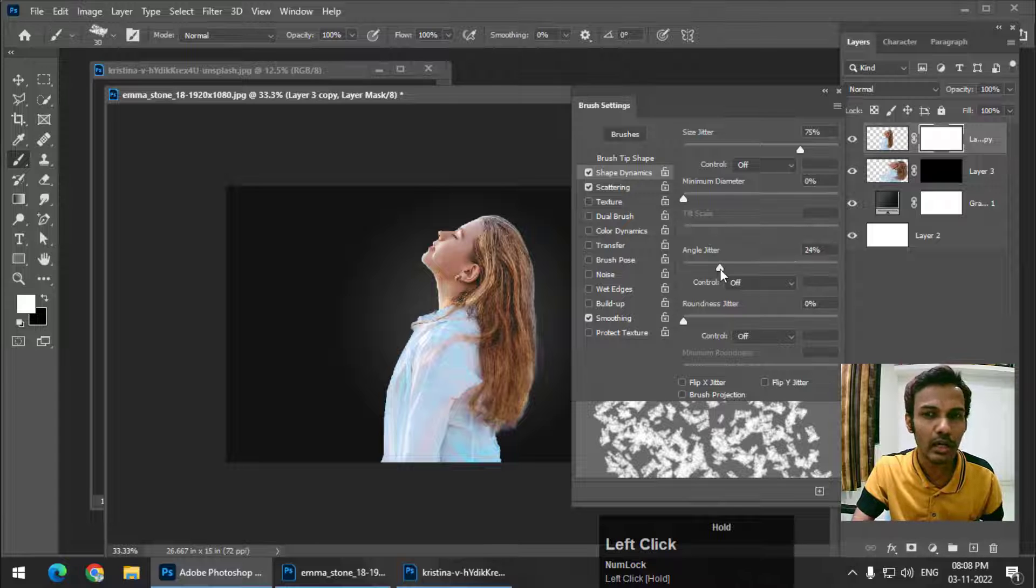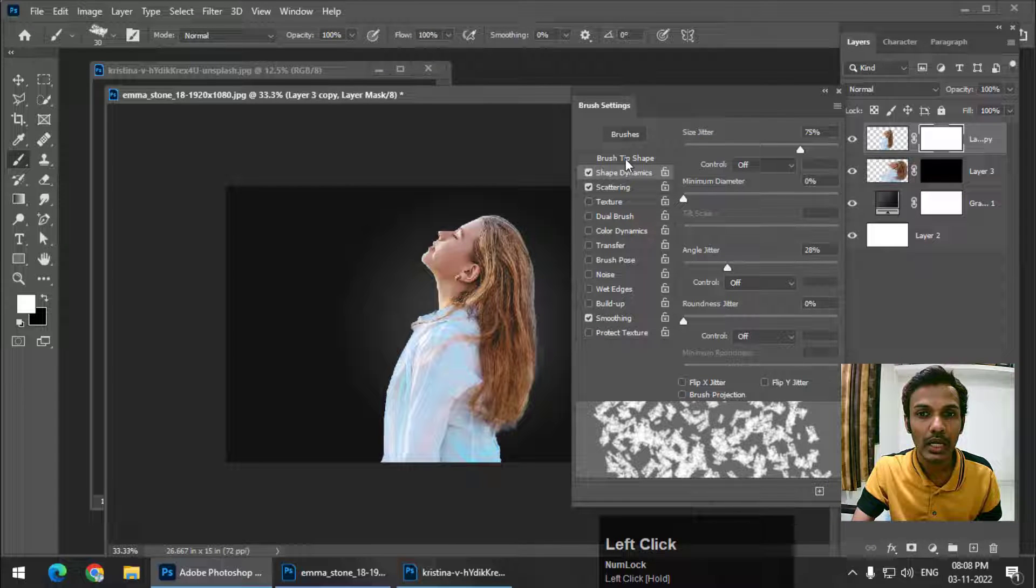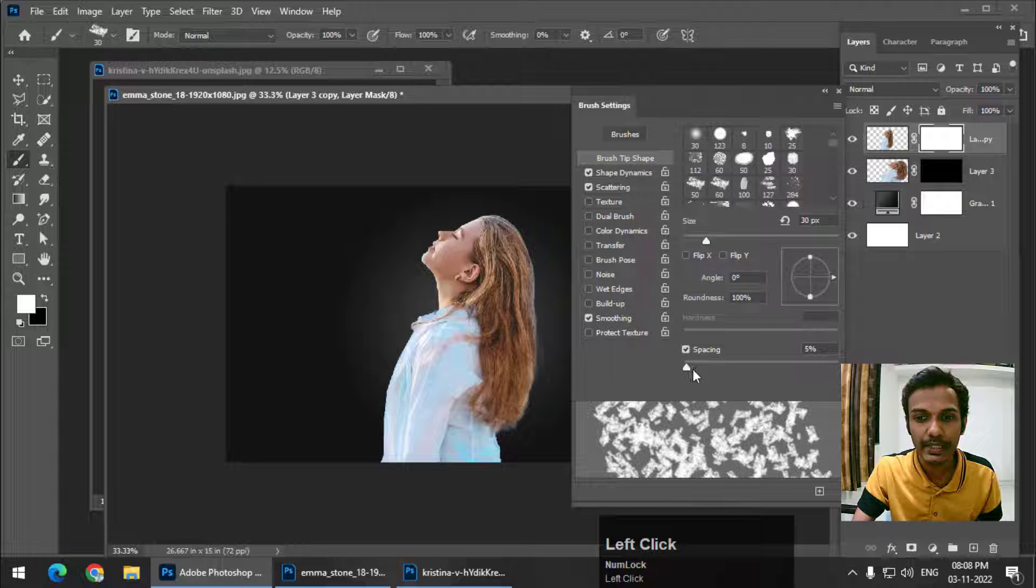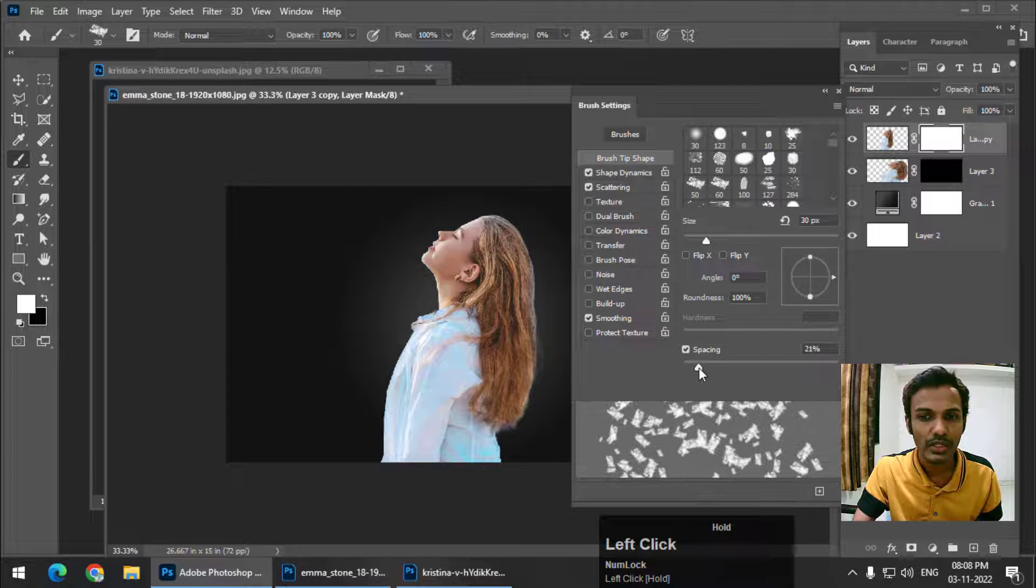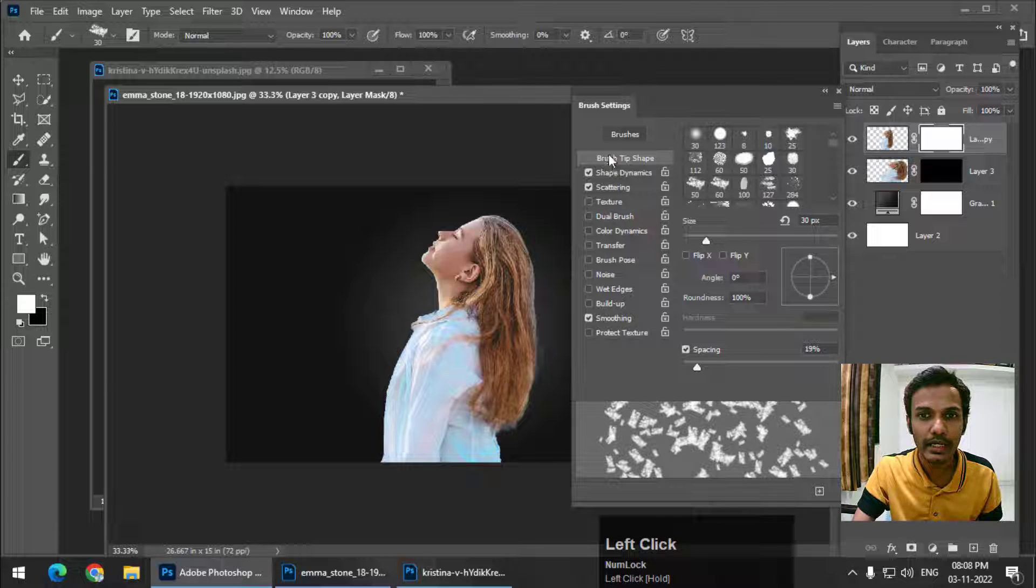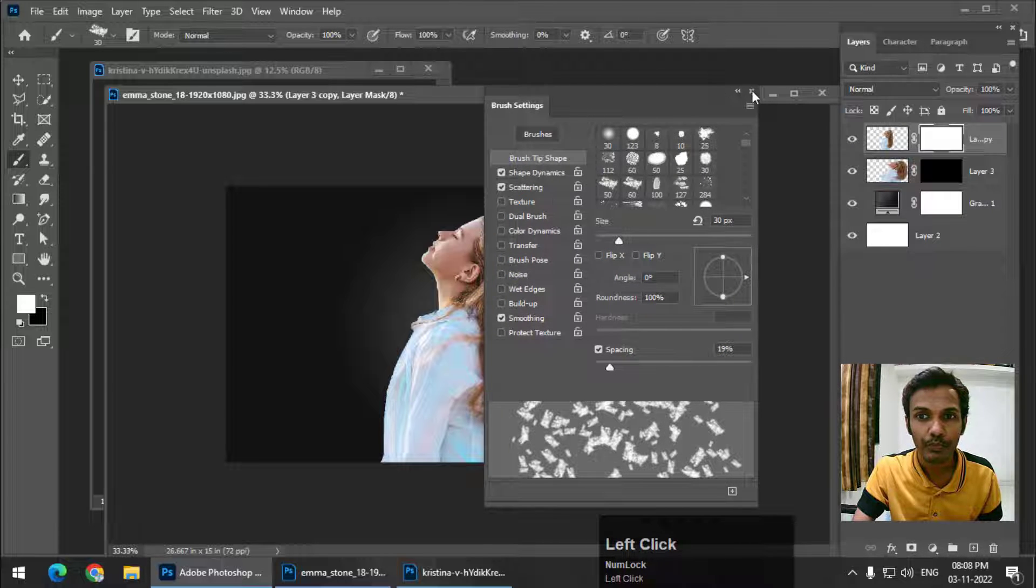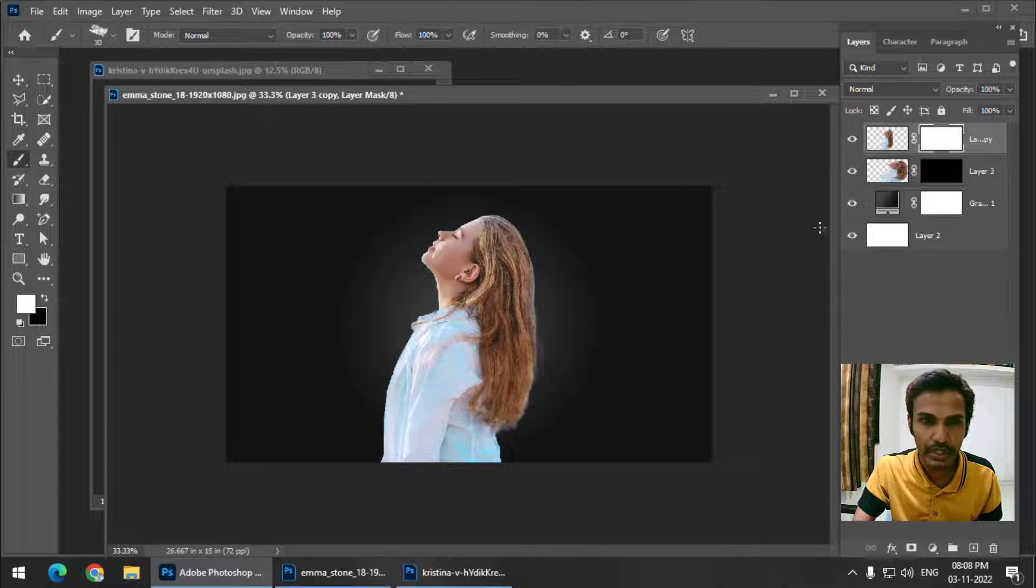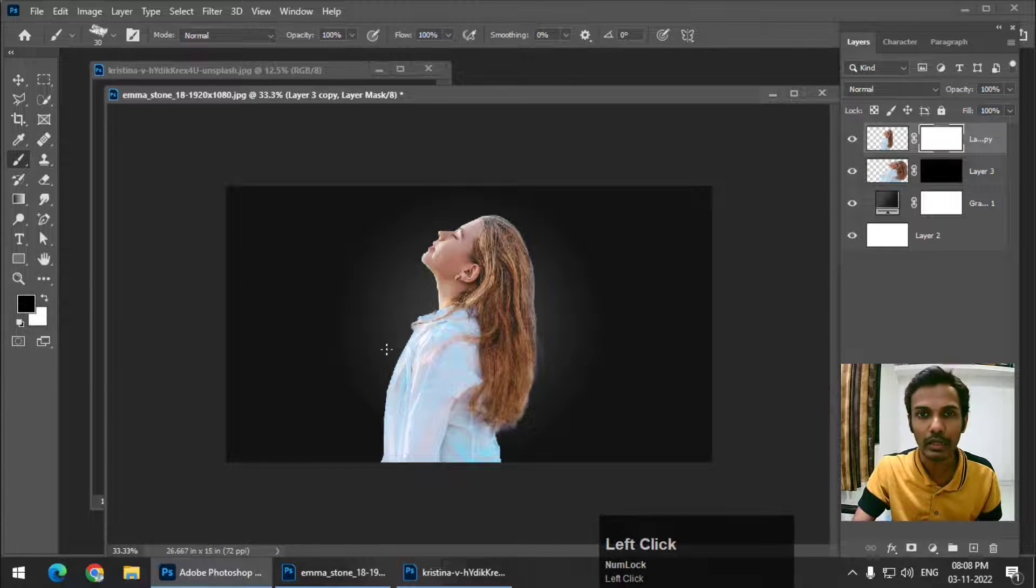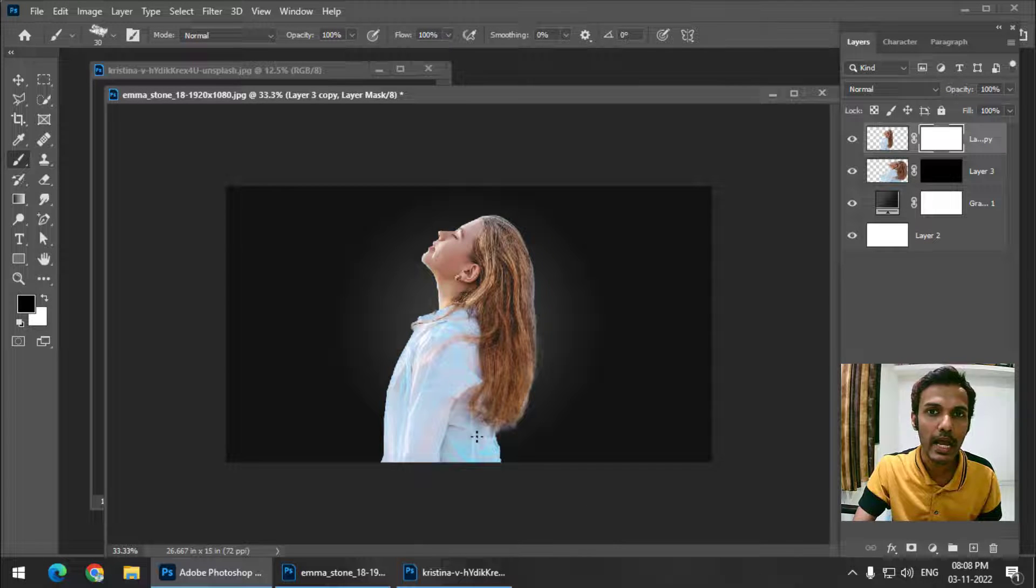Now go to Brush Tip Shape to increase the spacing. Just keep the values as per your liking. There are no fixed values over here. Now again, we want to hide this particular area, so we choose the black color as we know that black color hides the area and white color reveals the area.